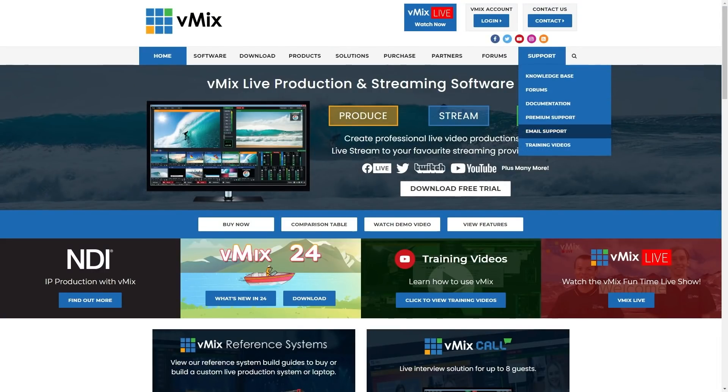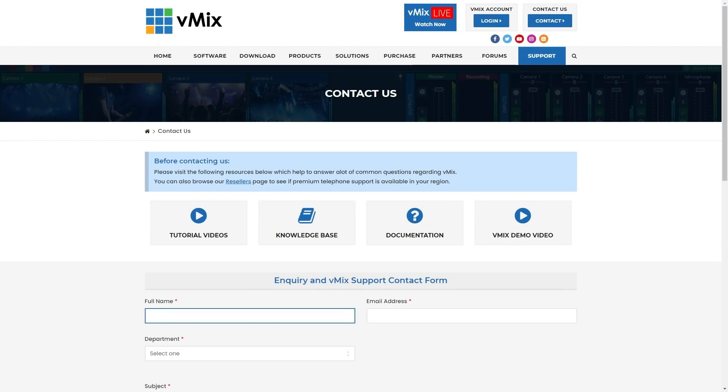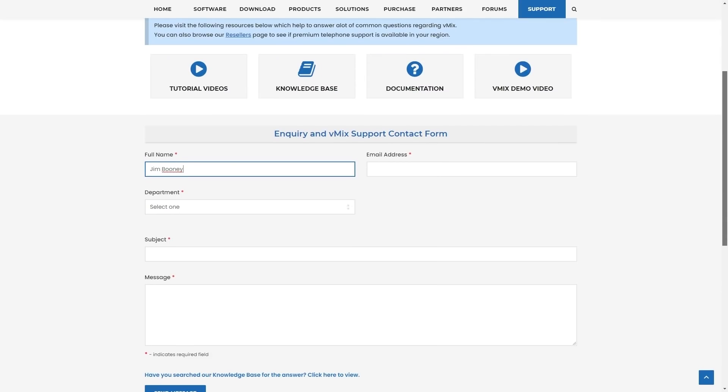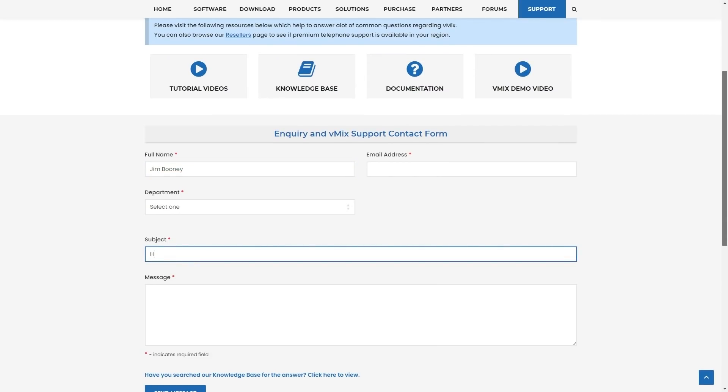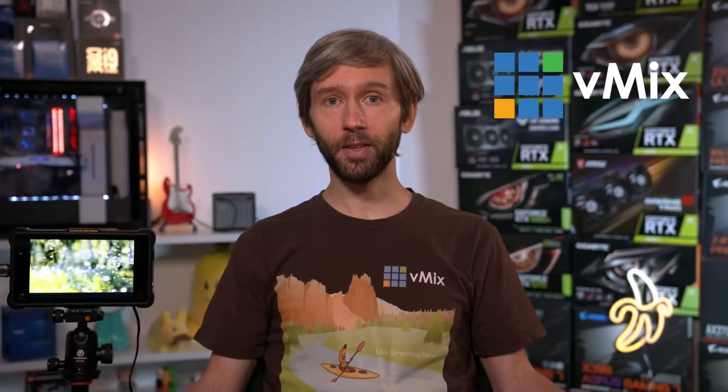If you want to know more about the Mix Input and other vMix-related things, visit our website at vmix.com and check out our training videos, help files, and knowledge base articles. If you need support, please use the contact page — we can't answer technical questions in YouTube comments, especially for really technical topics like this. Thanks for watching and we'll stream you later.